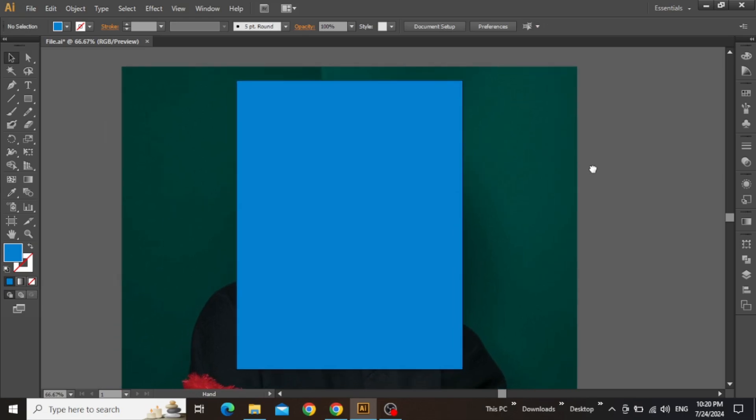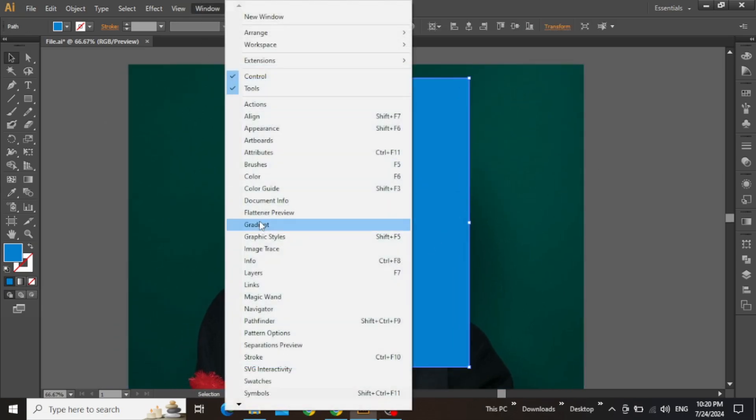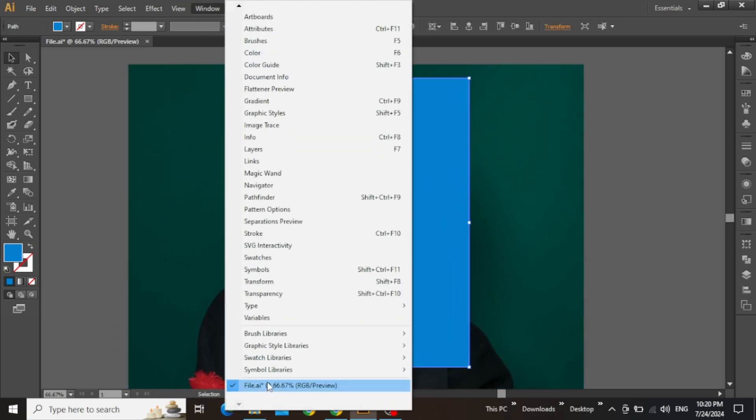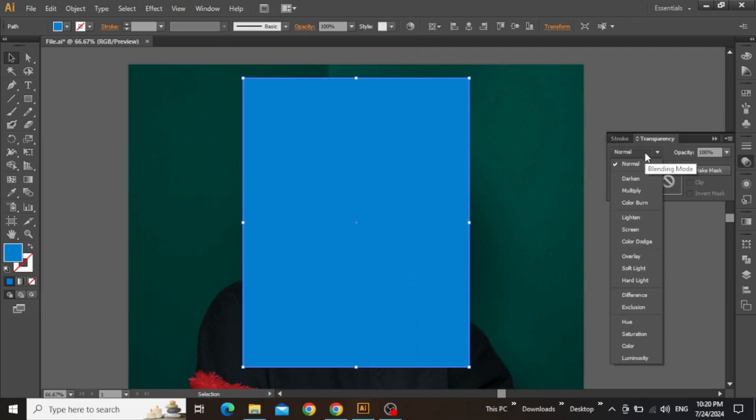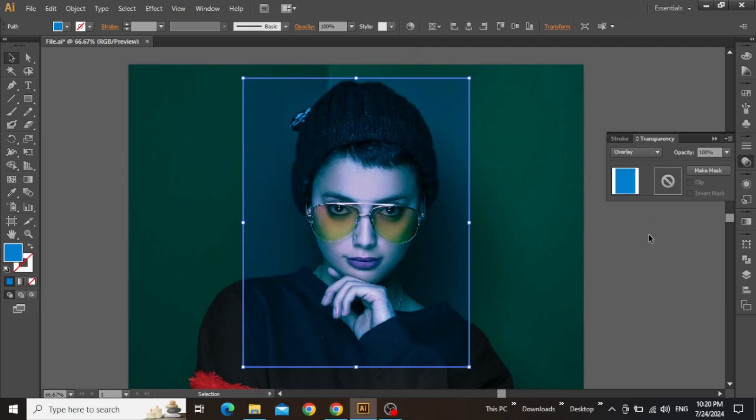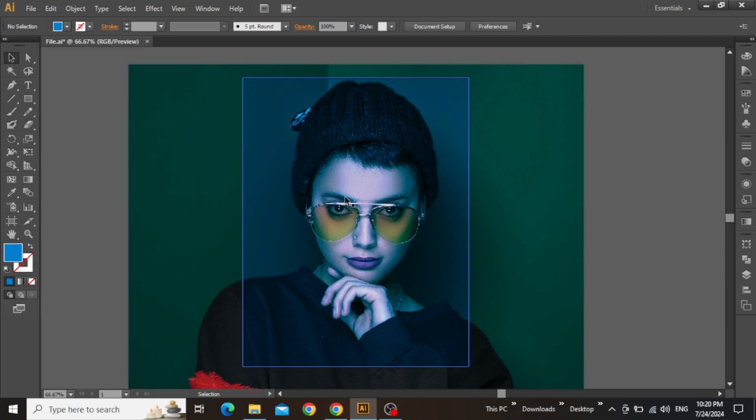Now select this rectangle, go to the Windows menu and open Transparency panel from there. Now change the blending mode of this rectangle from Normal to Overlay. So you can see that the image is now converted to a blue tone effect.